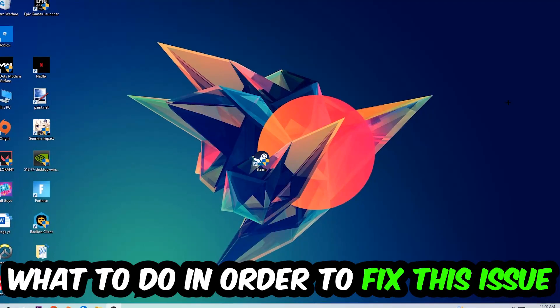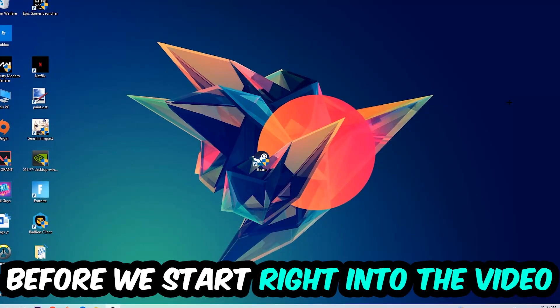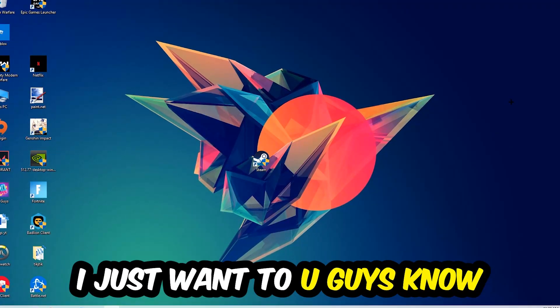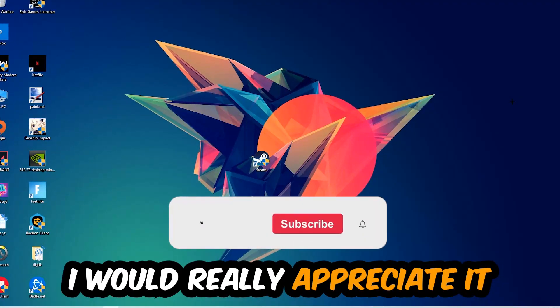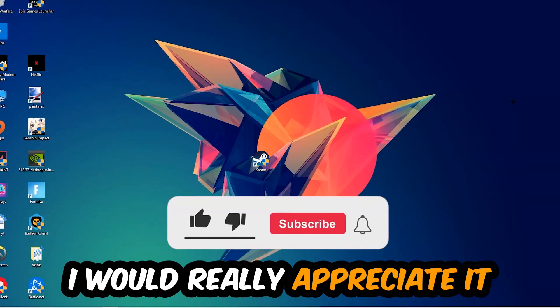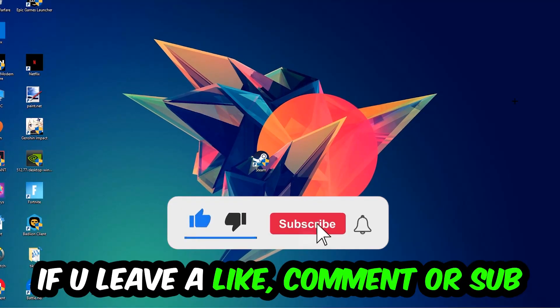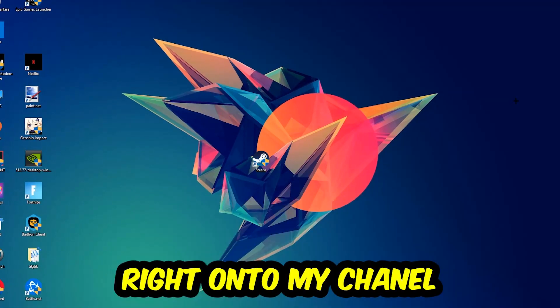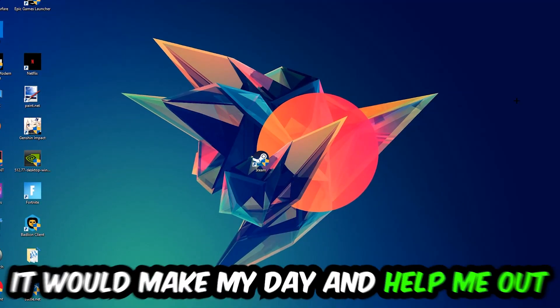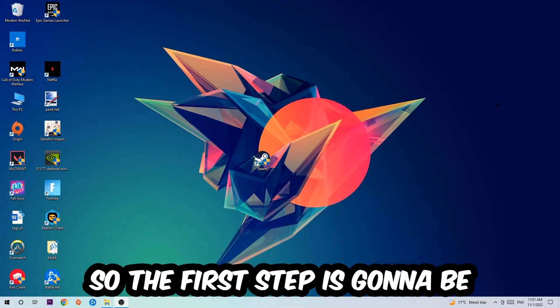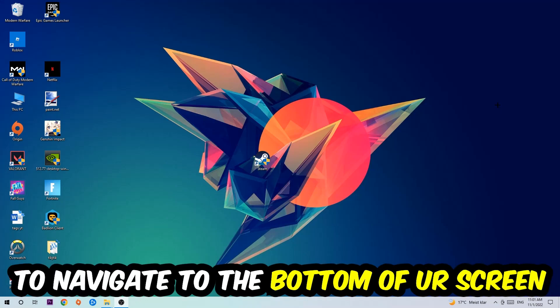Before we start, I just want to let you guys know that I would really appreciate it if you would leave a like, comment, or subscription. It would really make my day and help me out as a small YouTuber. So the first step I would recommend for everybody is going to be...